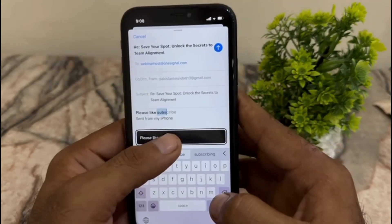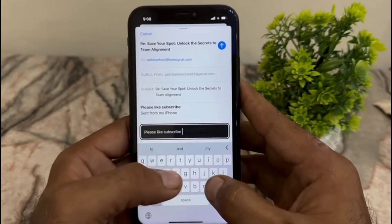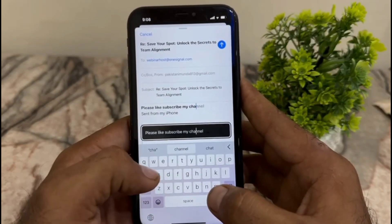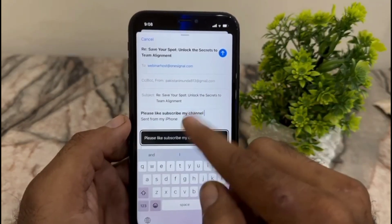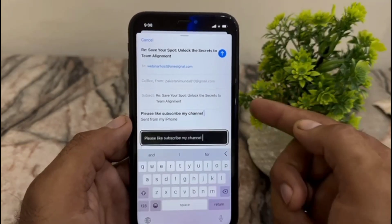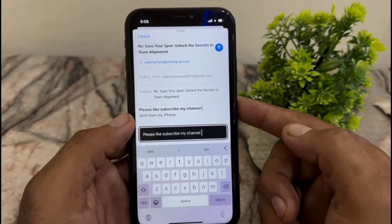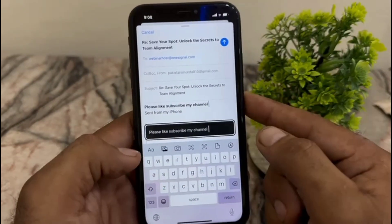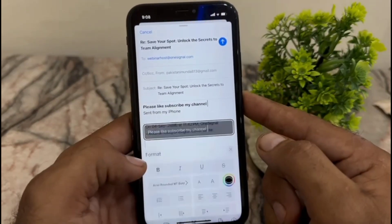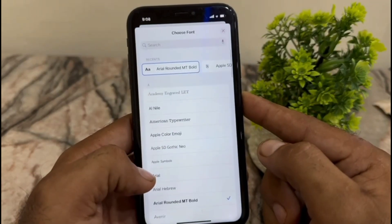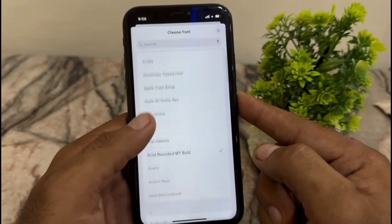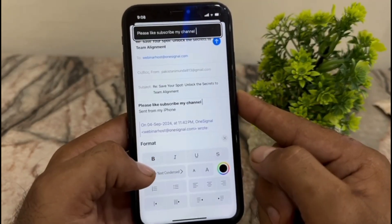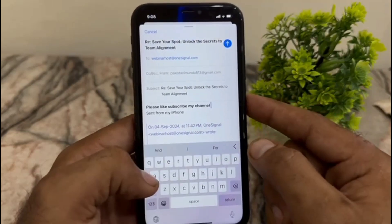Keep in mind these are all system fonts and you can use them only in the Mail app on your iPhone. You cannot use them in any messaging application like WhatsApp or iMessage. You can change the font style on your iPhone by this method only for the Mail app after the iOS 18 update.